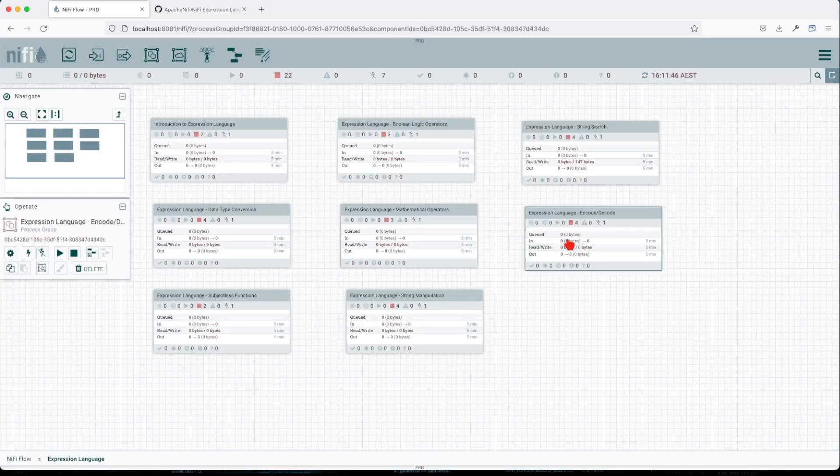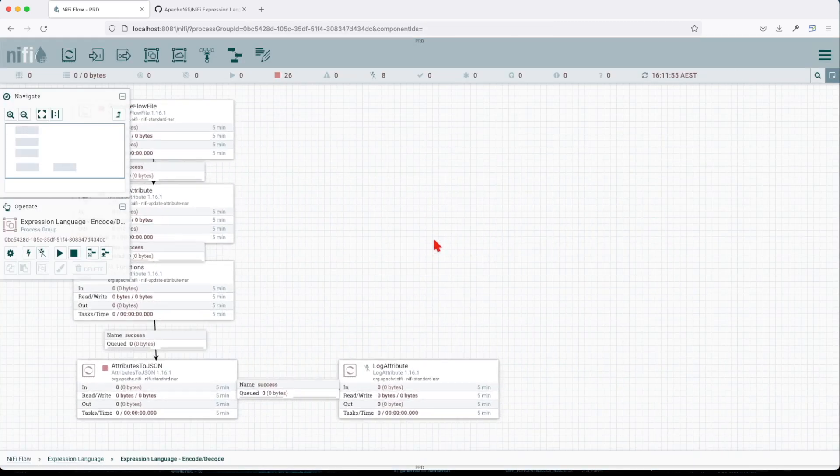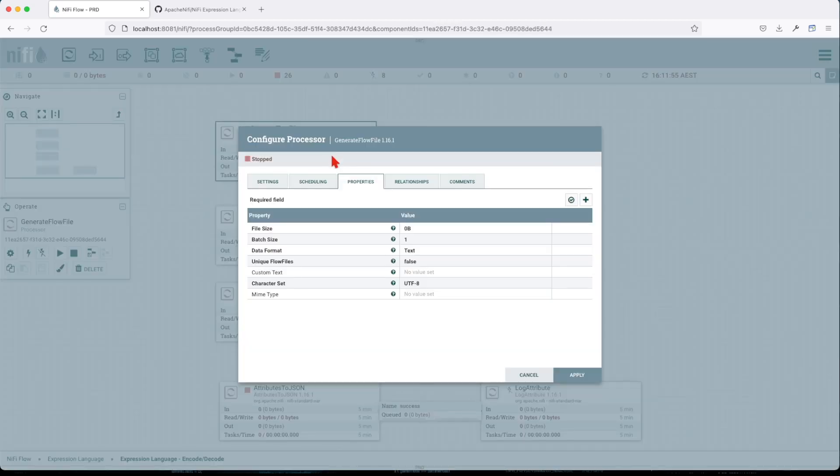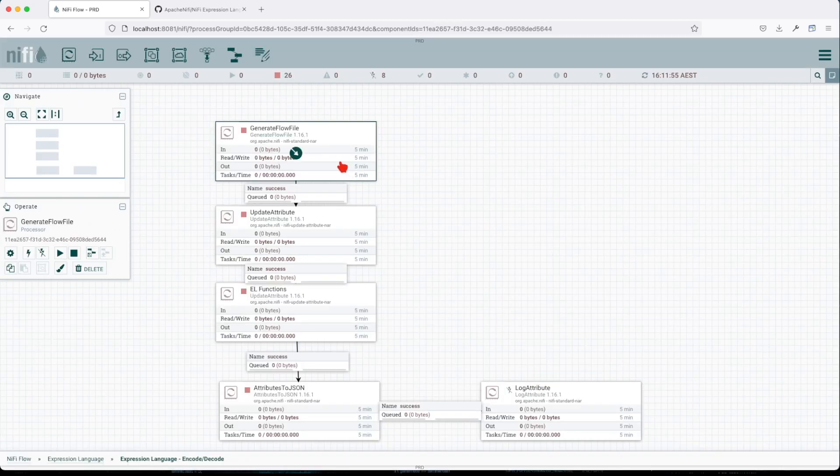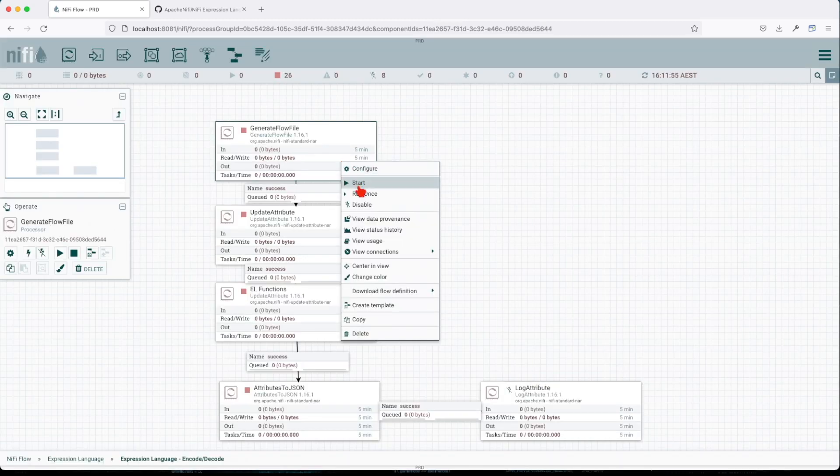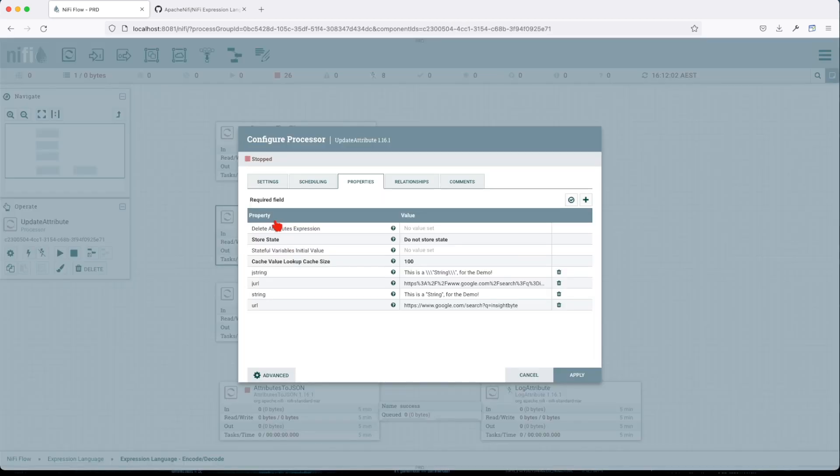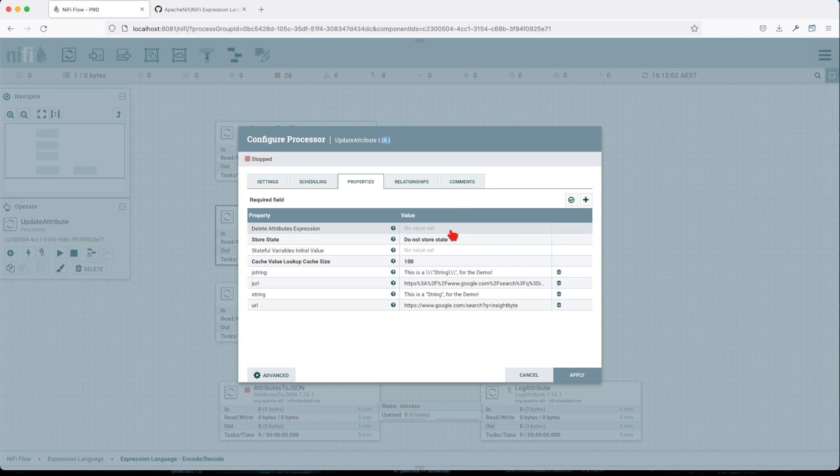Once we have it on the canvas, let's jump into it and evaluate what's happening here. We have a generate flow file which will give us an entry point into our system, and then we create some attributes.